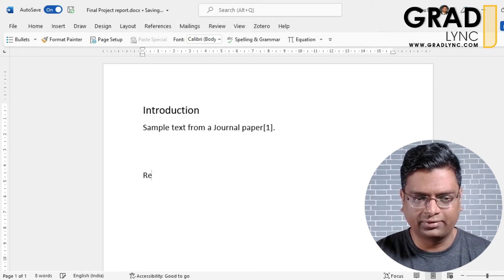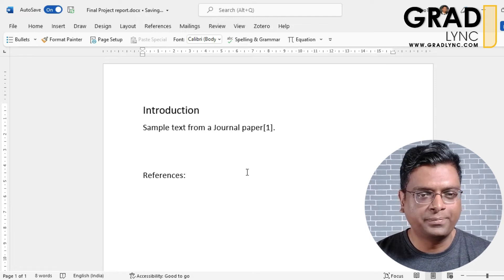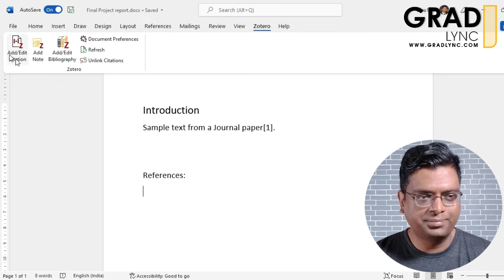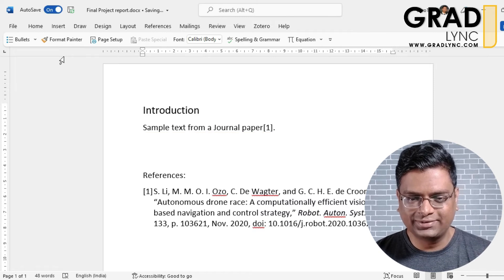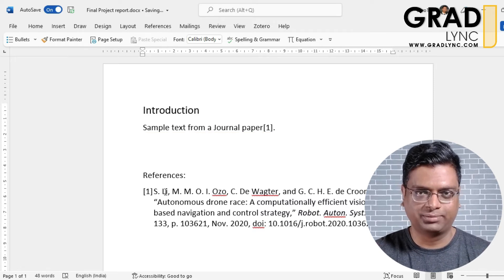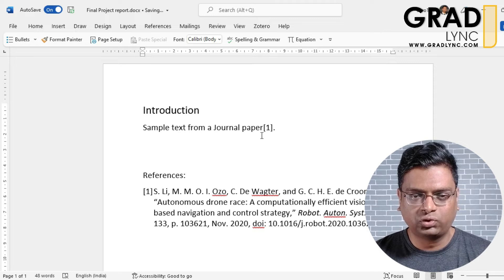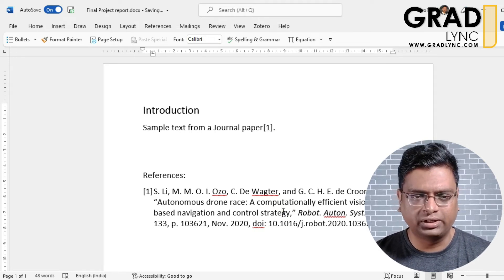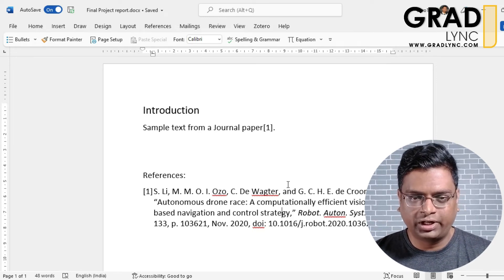Now let's see how to add the bibliography. There is no manual work involved once you understand the process. Go to the Zotero tab and click 'Add or Edit Bibliography'. The first paper appears formatted according to IEEE style — the title and all details are automatically added into the reference section. You don't have to worry about formatting references manually.